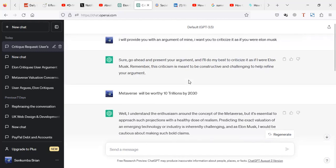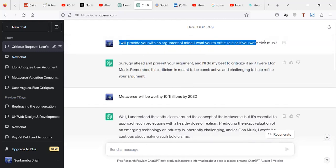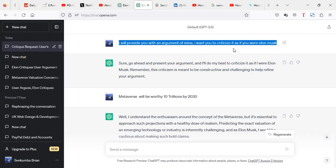So that is a prompt that you can use to consult about a topic as someone else. It's simple. You just go to your ChatGPT and write, I'll provide you with an argument of mine. I want you to criticize it as if you were, then you put a name and that is it.